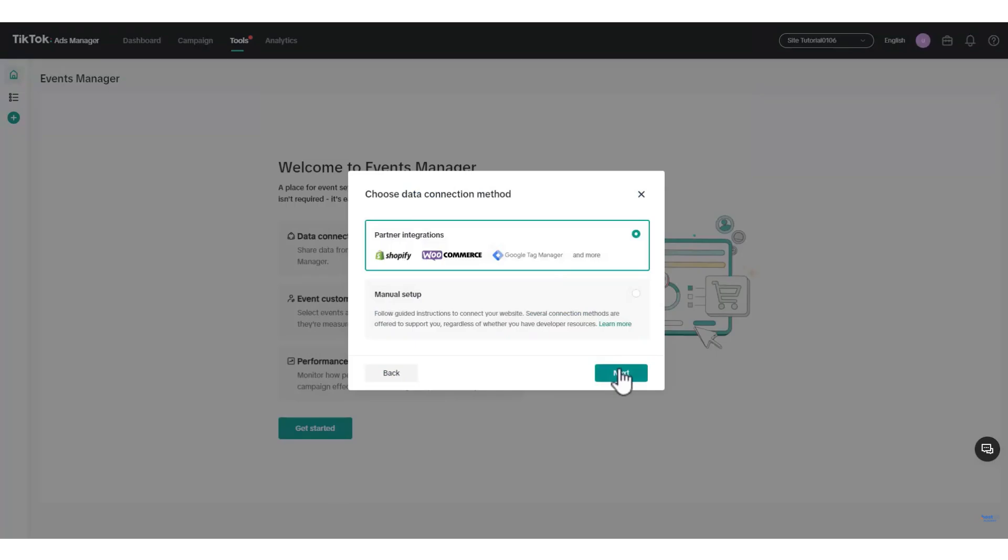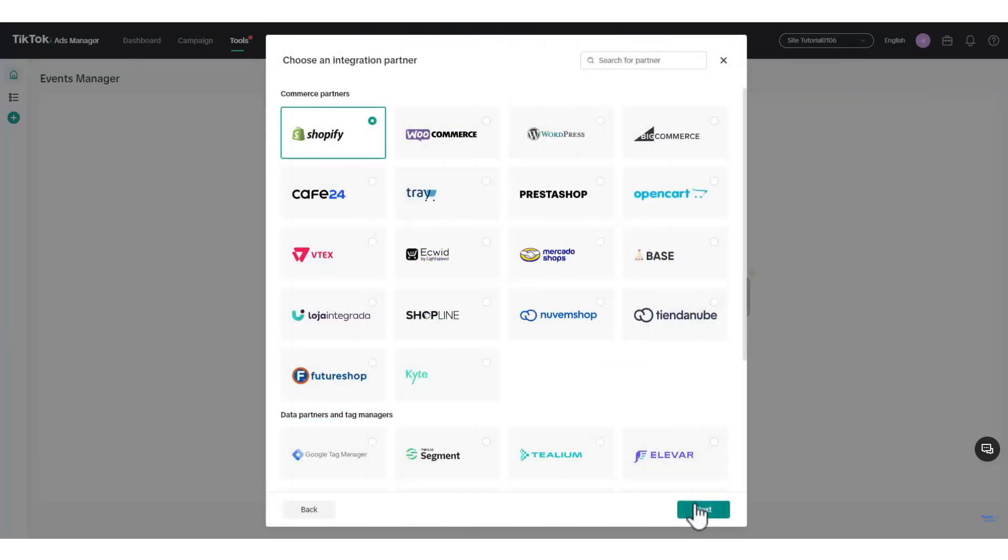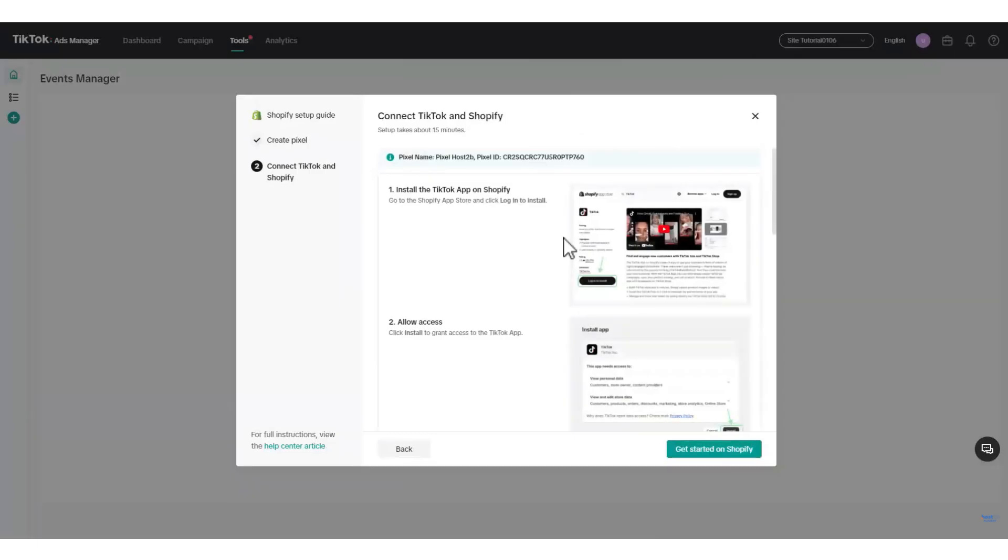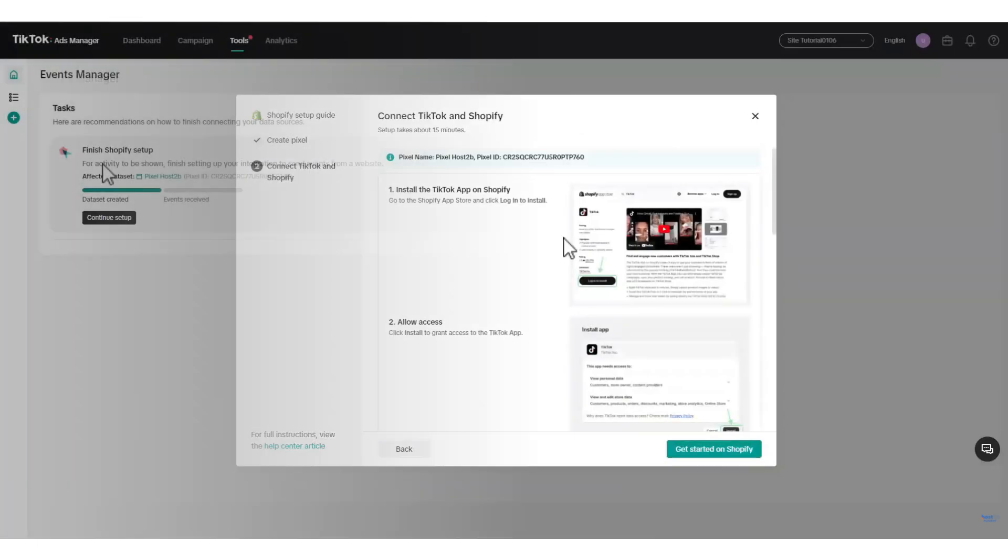For this guide, I will continue with partners and select Shopify. After choosing Shopify, click Next. You will be prompted to enter a pixel name for identification purposes. Name it as you like. Finally, click the Create button.